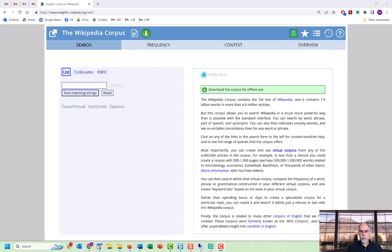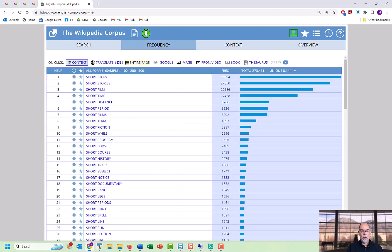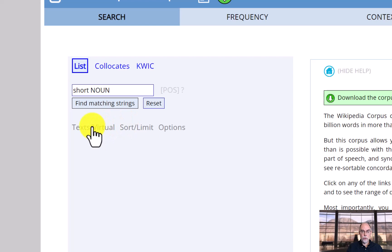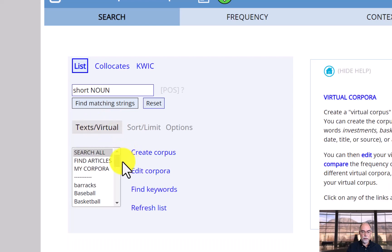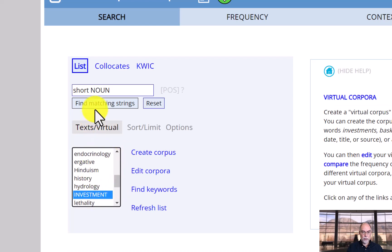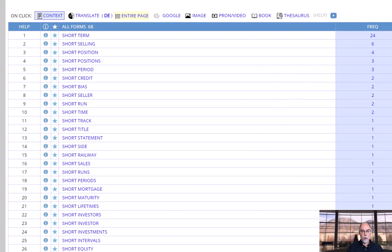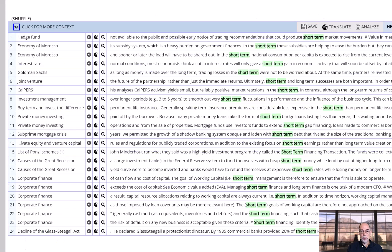One of the most useful things we can do with virtual corpora is limit our searches to the texts in the corpus. For example, if we search for 'adjective + noun' in the entire Wikipedia corpus — not just the virtual corpus — we find phrases like 'short story,' 'short film,' and 'short distance.' But we can limit this search just to our virtual corpus by clicking on 'Text / Virtual,' finding 'Investment,' and now when we search for 'short + noun' we find cases like 'short-term,' 'short selling,' and 'short positions.' When we click to see any of these in context, it searches just within the investment virtual corpus.